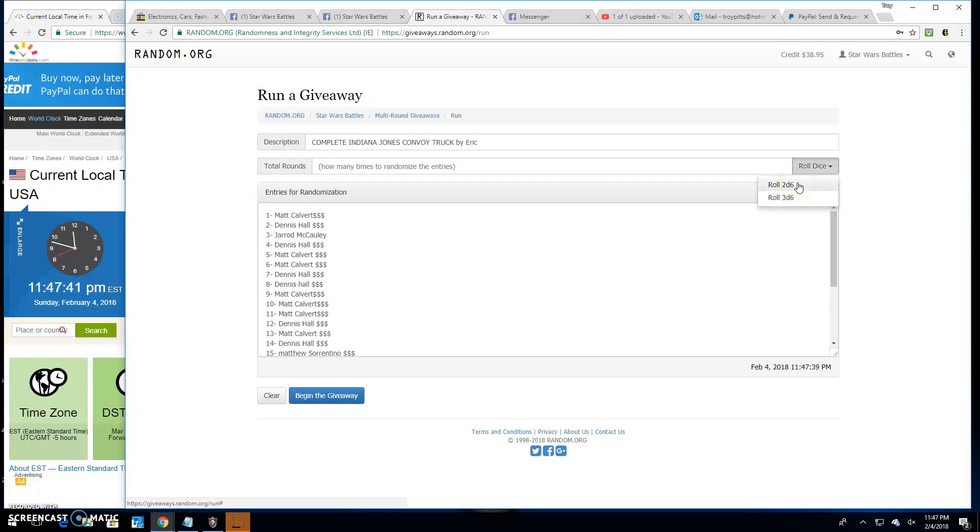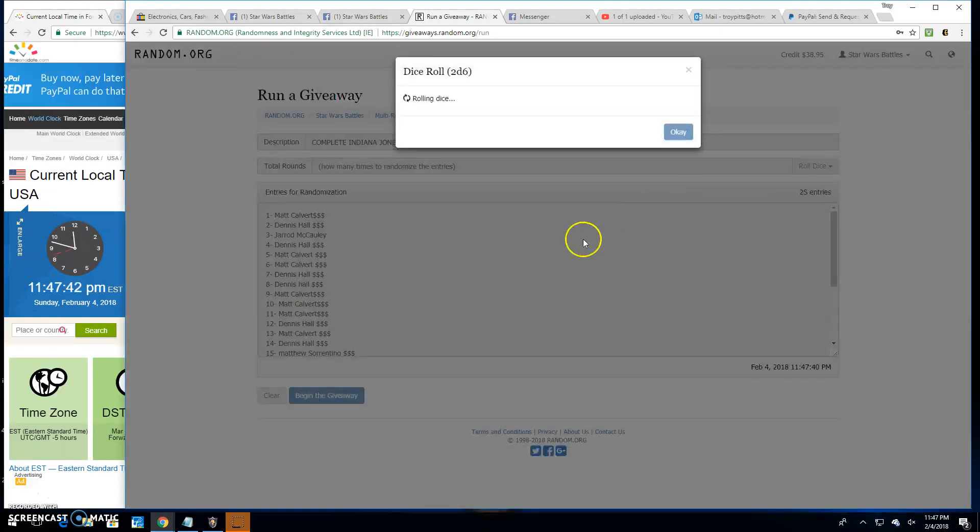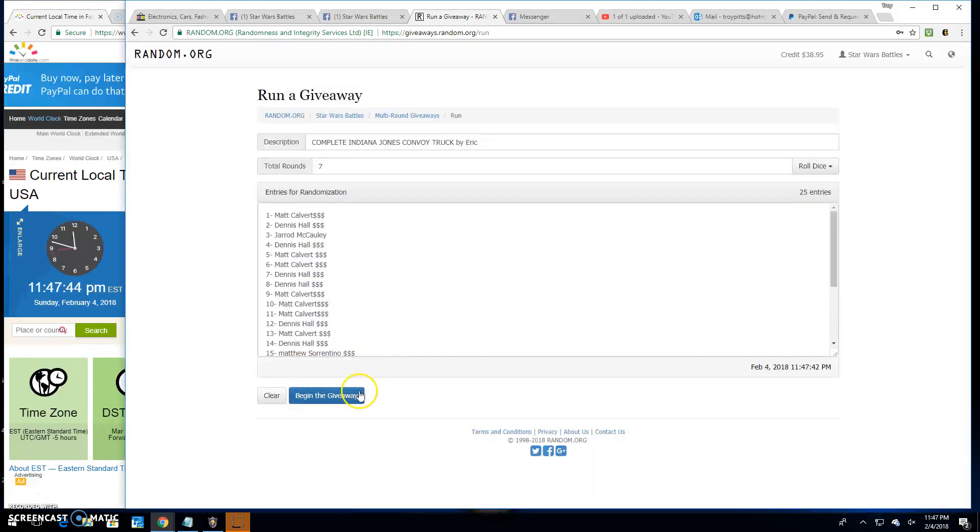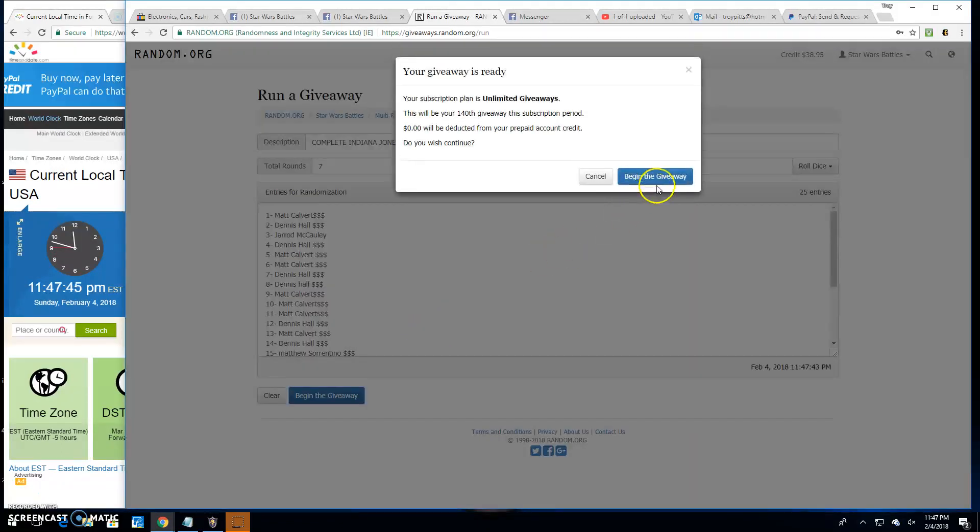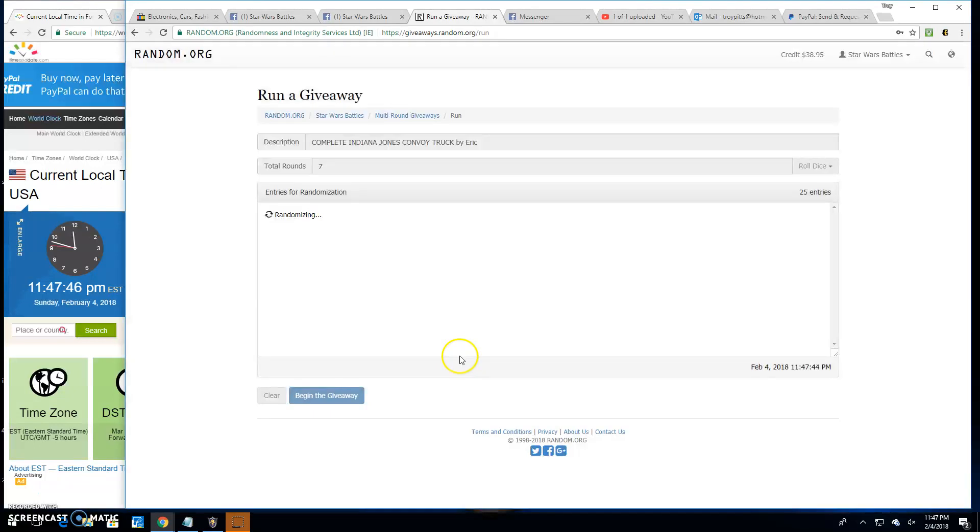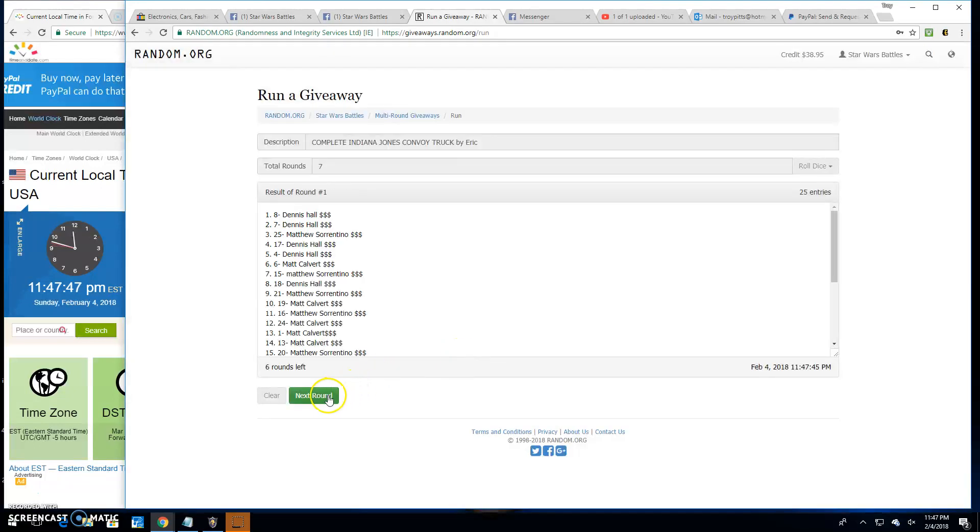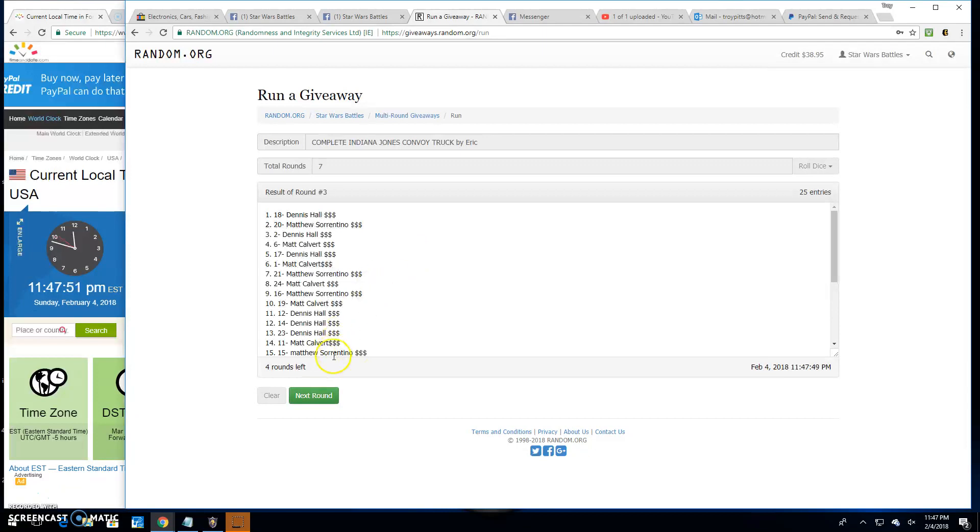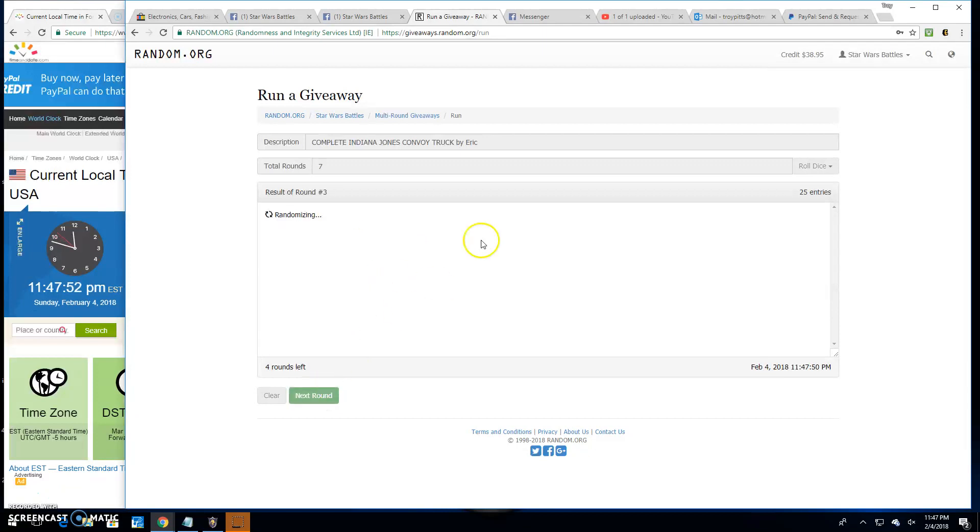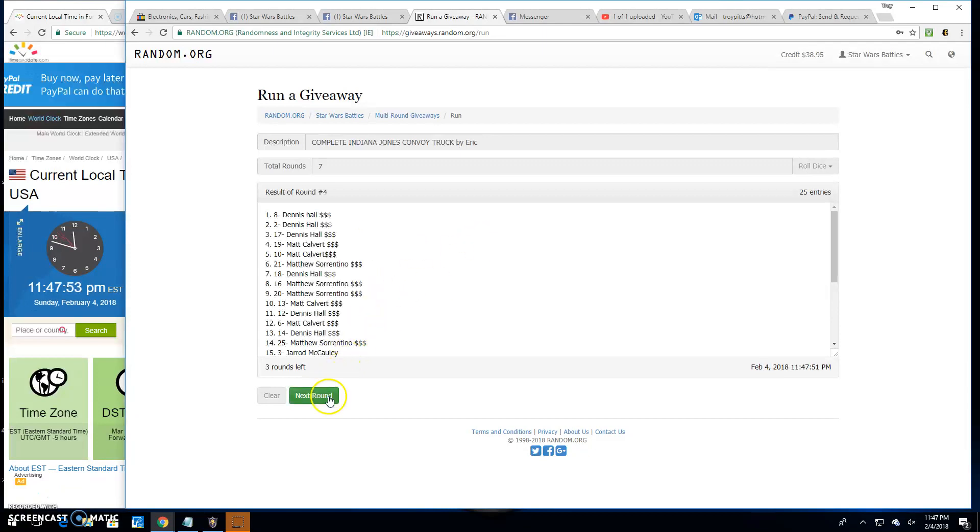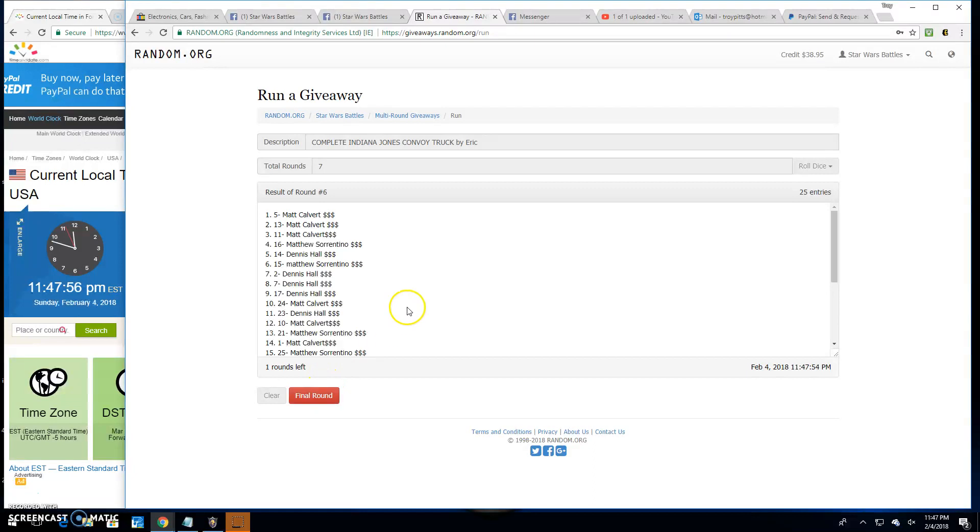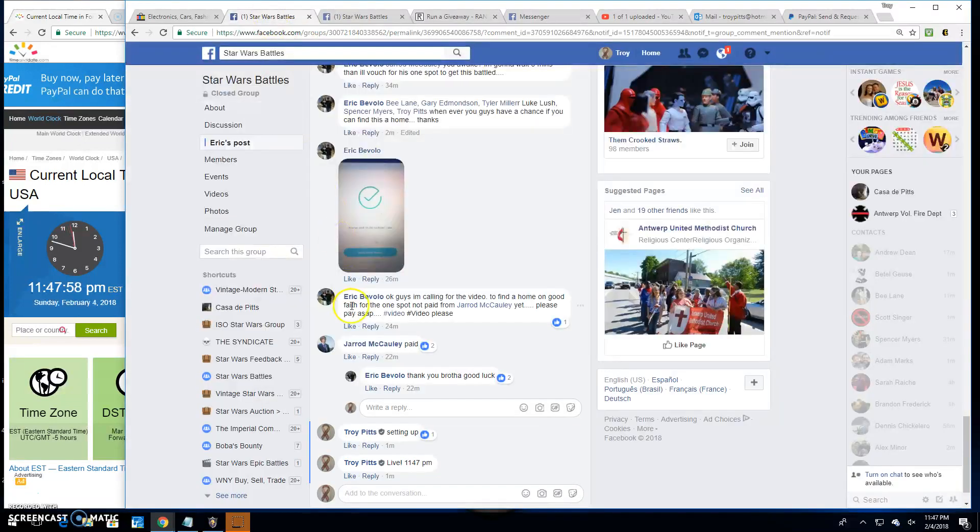Got to go five times with the dice. Here we go. We're going seven. Good luck, everybody. Round one, Dennis. Round two, Dennis. Round three, Dennis. Round four is Dennis. Round five is Matthew. Six is Matt Calvert.